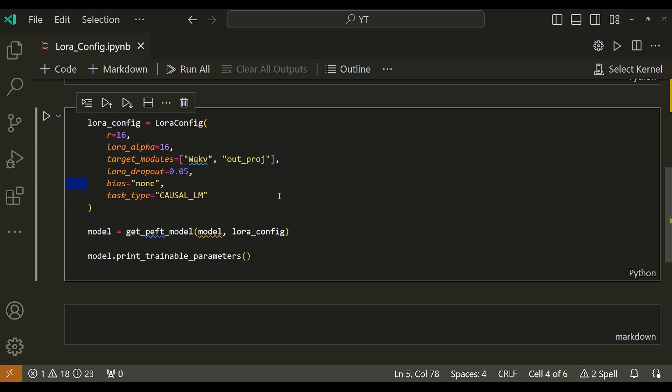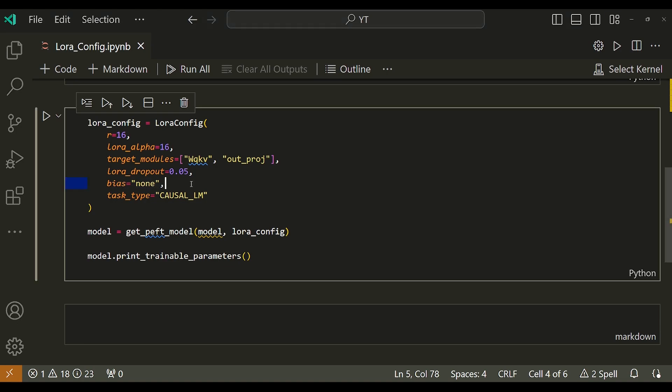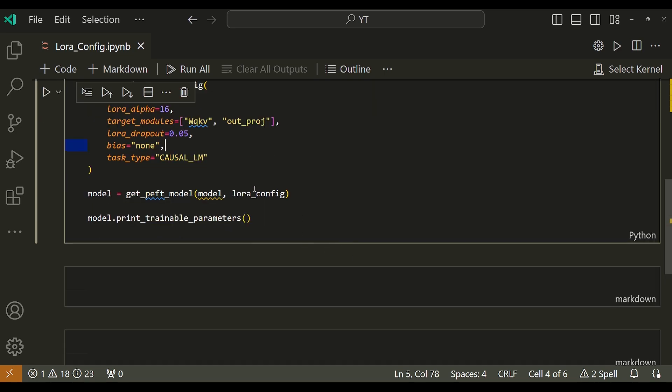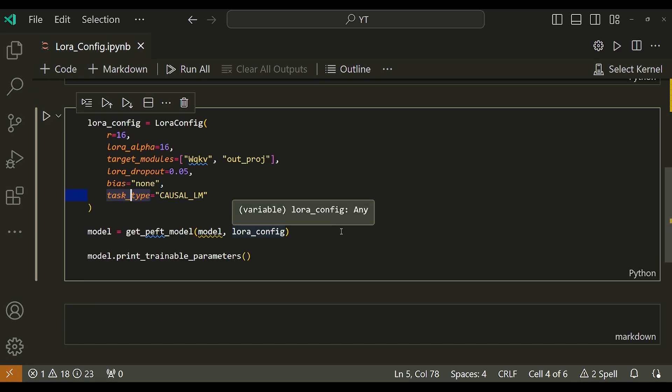The default value of LoRA dropout is zero. And then I have this bias parameter, which can take any of the values between none, all, and LoRA only. If all or LoRA only is used, the corresponding biases will be updated during training. The default value is none.